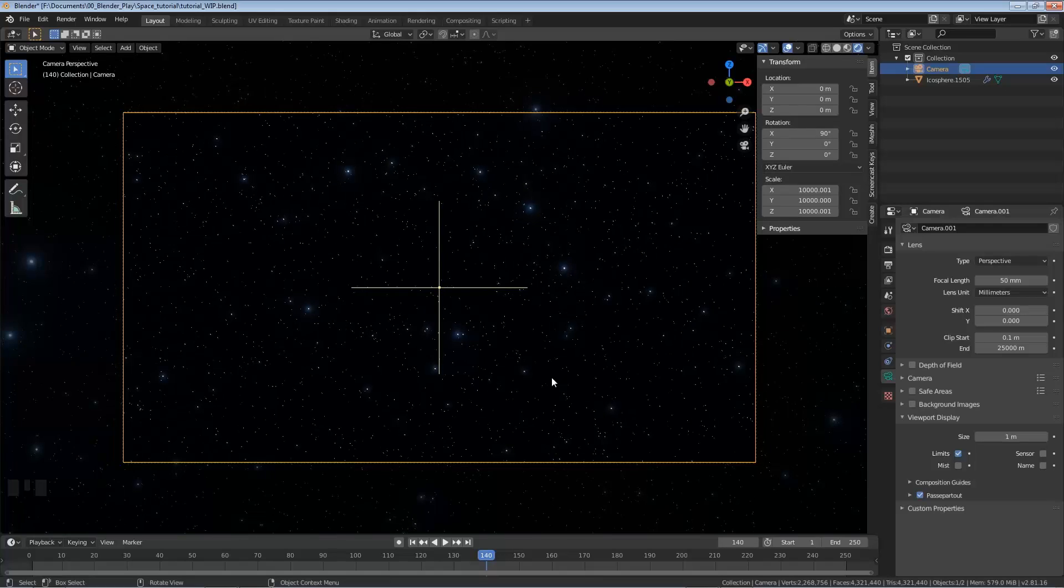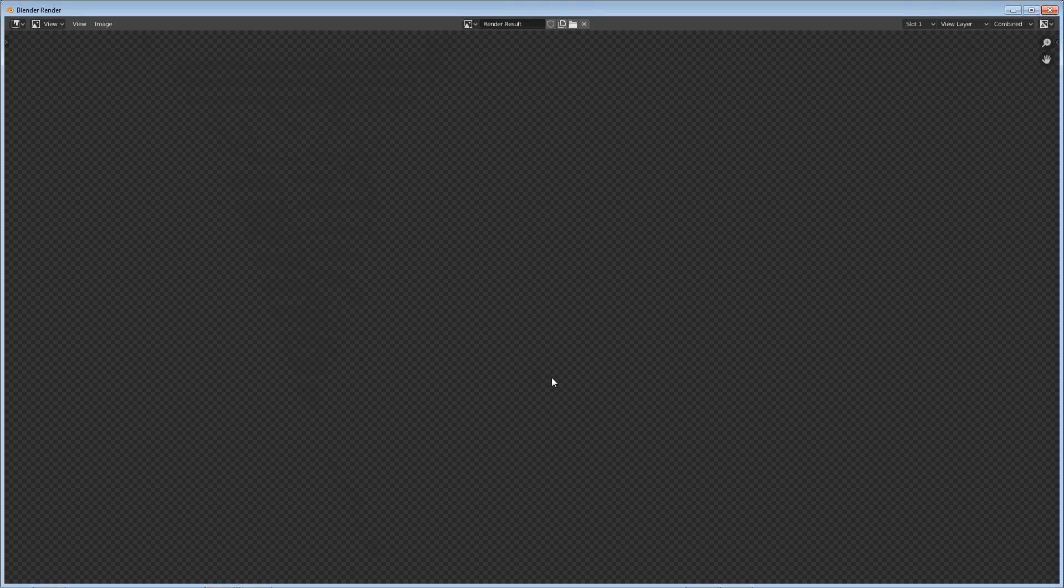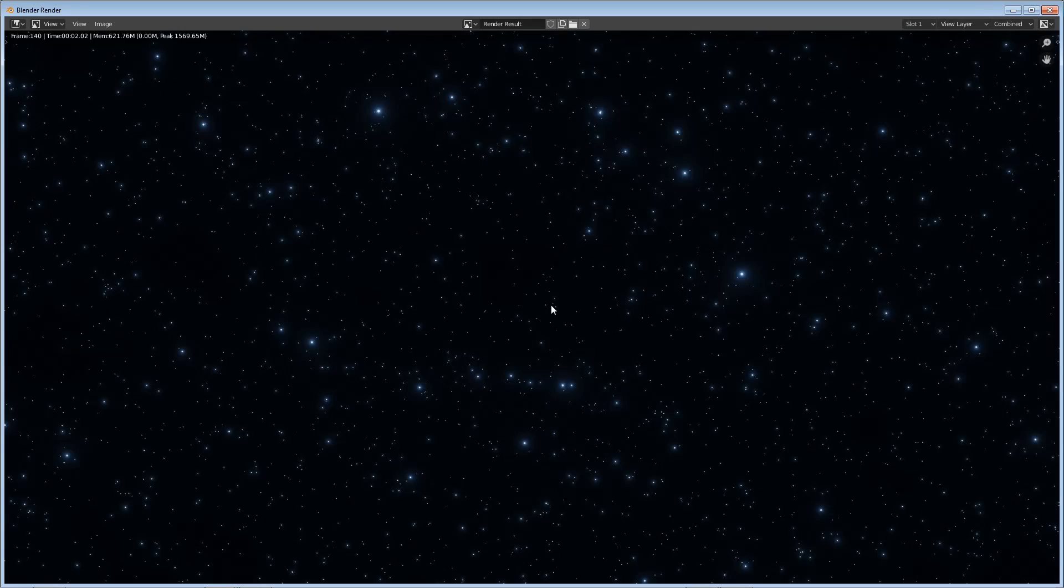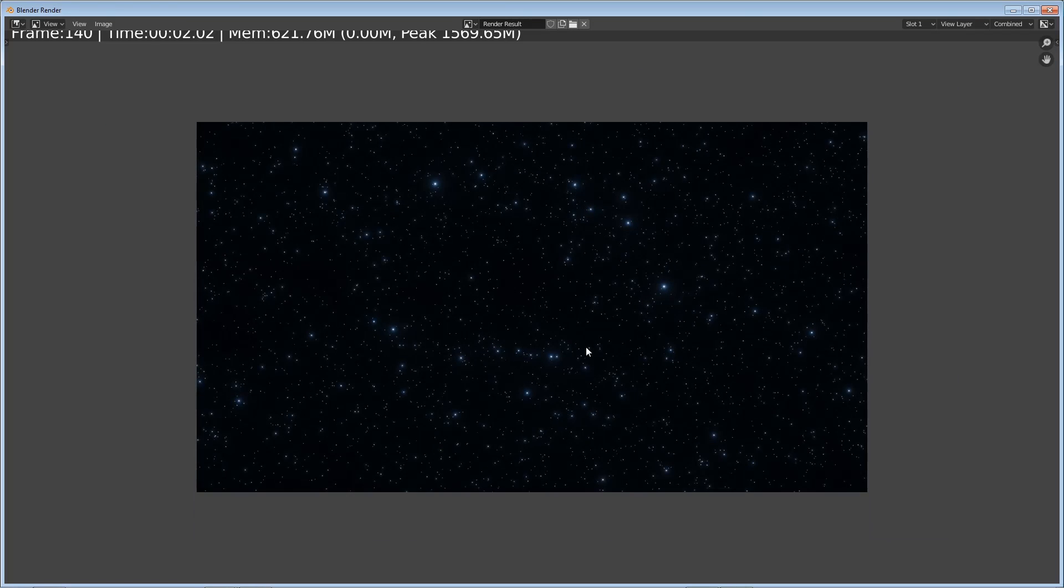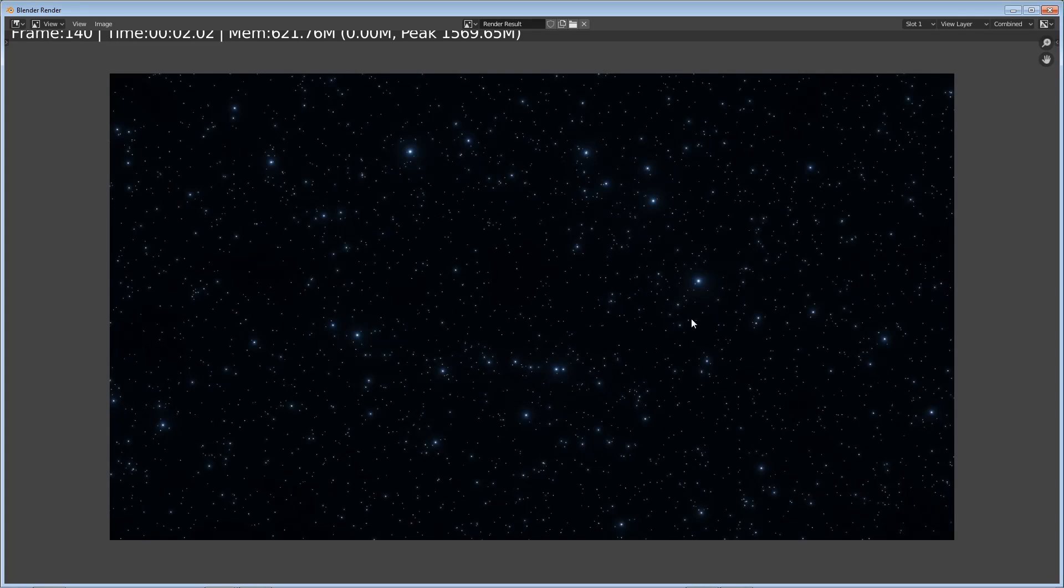So if I go ahead and hit F12, let this render out. I'm going to zoom out a little bit. This is the end result you get. So again, if you want more or less stars, you can just change that value for the end on the camera.